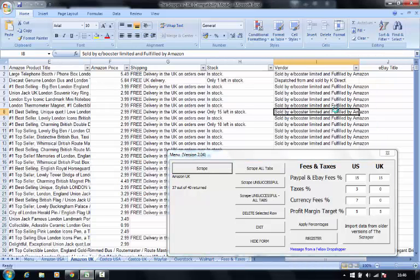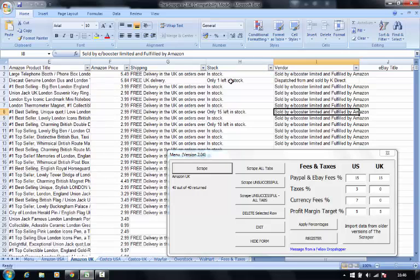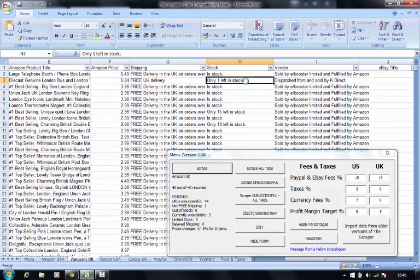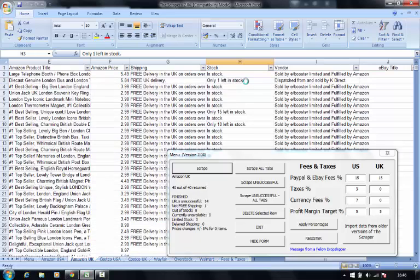As that builds, we can scroll to the right. We can see stock availability. If this was my hot selling item, I would need to look very closely at this and possibly take it offline off eBay so I'm not selling items that I can't fulfill.